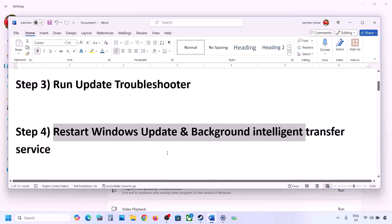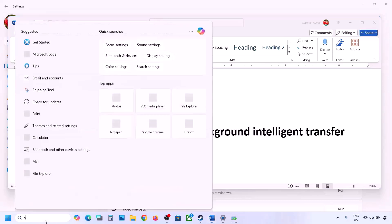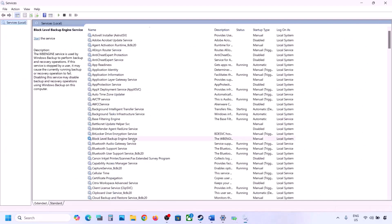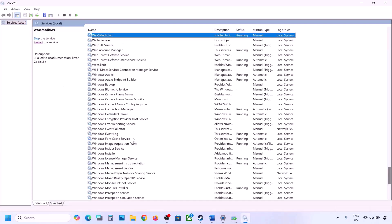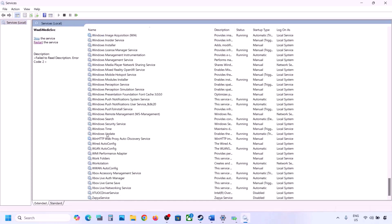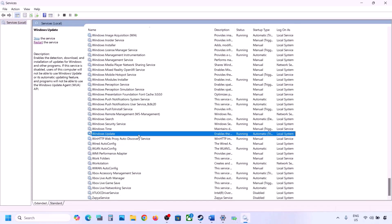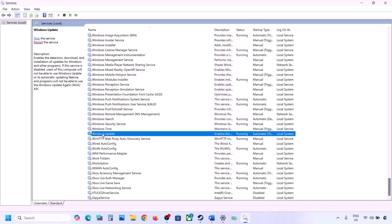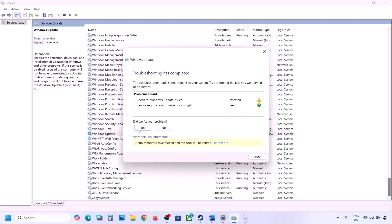The next step is to restart the Windows Update and Background Intelligent Transfer services. Type 'services' in the Windows search box and click on Services. Find Windows Update in the list, double-click on it, set it to Automatic, click Apply, click Start if highlighted, and click OK.